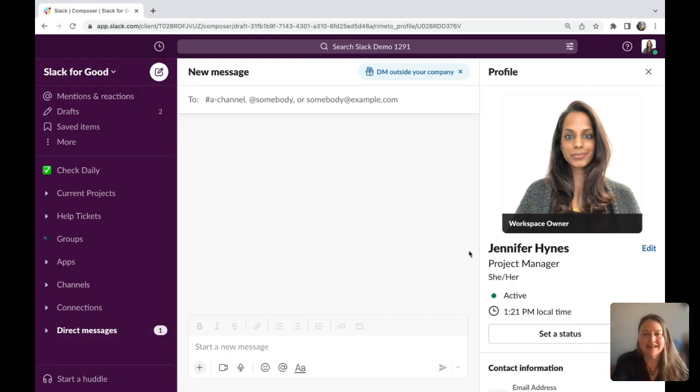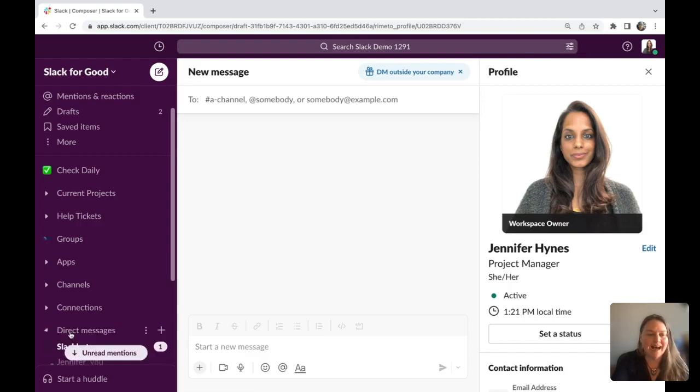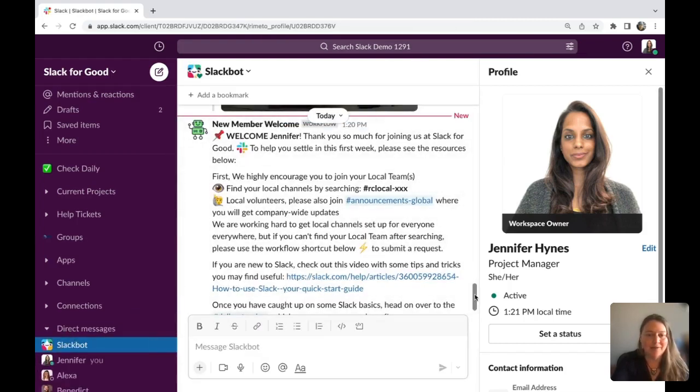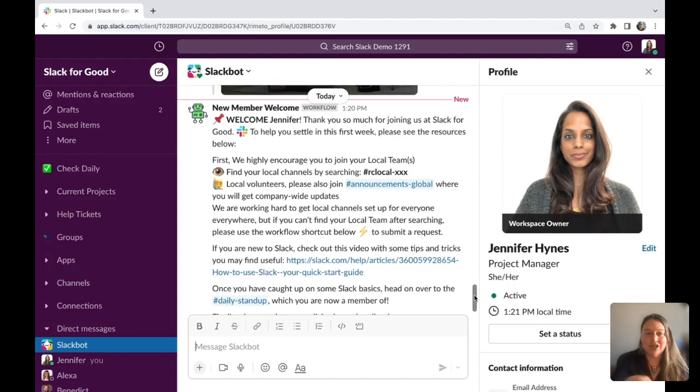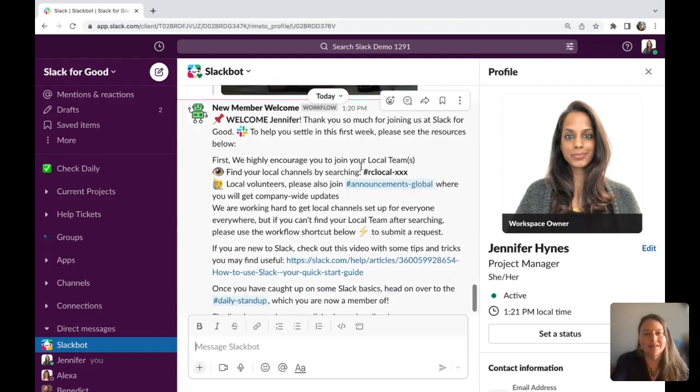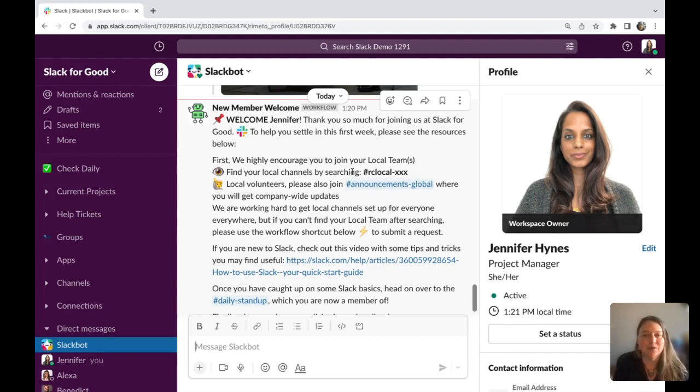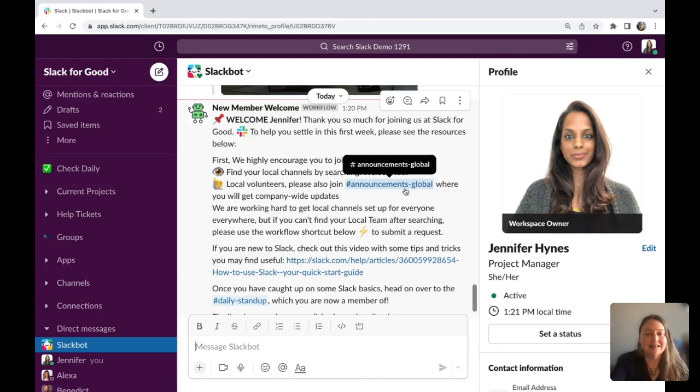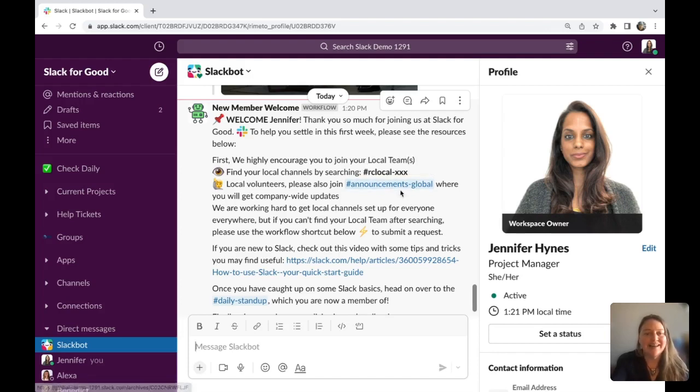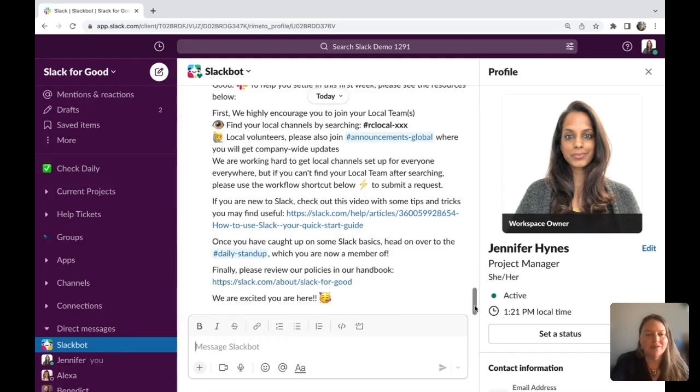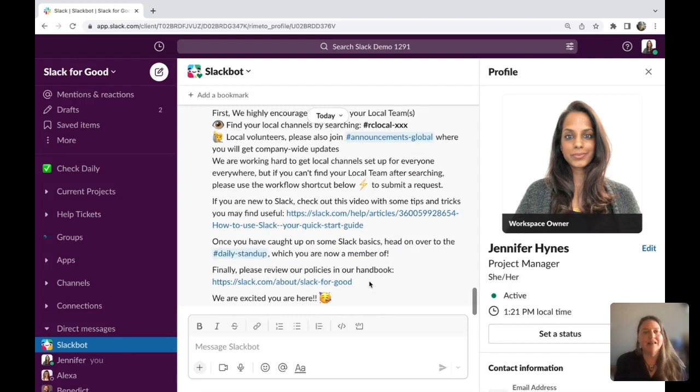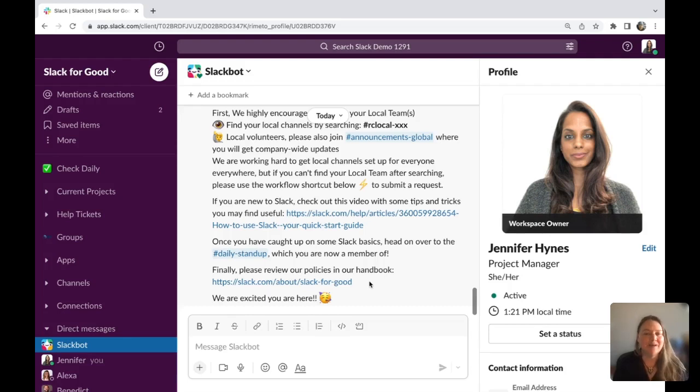You can see here Jennifer Hines is a new project manager with Slack for Good, and she started and already has a message in her DM channel that's personally welcoming her to Slack for Good. This also is going to have information on how she can find her local channel. If you're an organization that spans different areas, you can make it easier for your teams to connect with those local. It also has channels she can go and look through, search, join, and then you can have some how-to videos. You can also have links to your handbook, really anything that you'd like that could help your employees and your volunteers feel more welcome and know how to direct them and where to go.